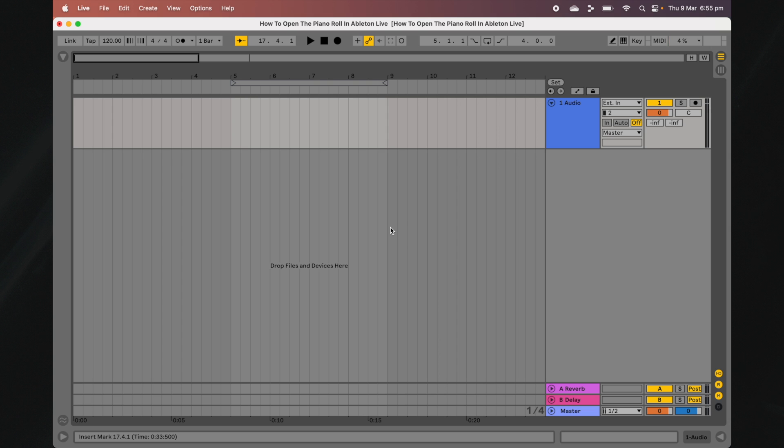It can be used to create melodies, chord progressions, drum beats, and many other musical elements.